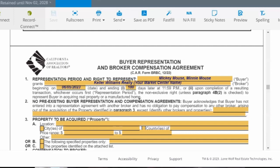By default, this form is going to be a non-exclusive agreement unless we check a specific paragraph which would make it an exclusive agreement. And it says right here: 'in acquiring real property or a manufactured home.' We'll talk about what those mean in just a second. One of the things on here is that we have to identify, first of all, that they don't have an agreement signed with another agent.